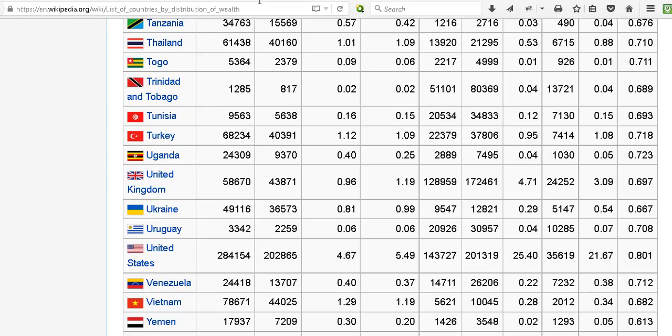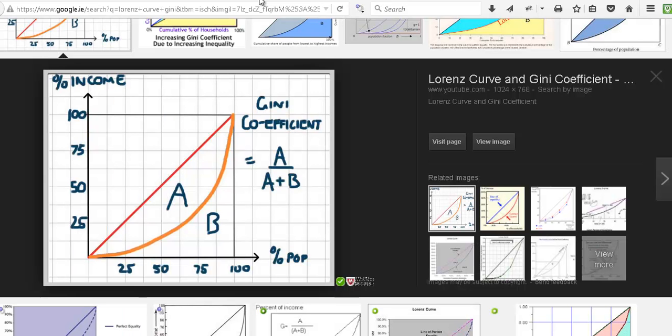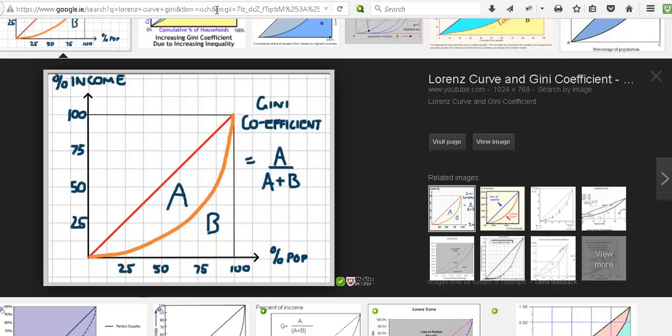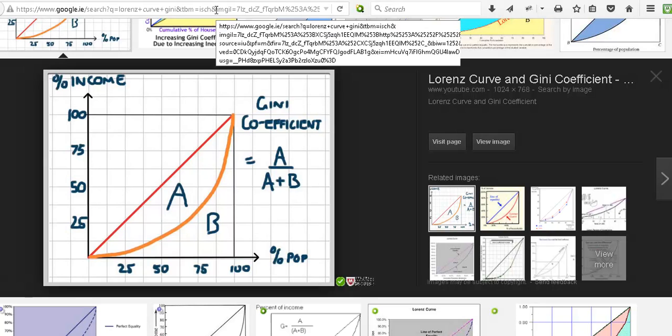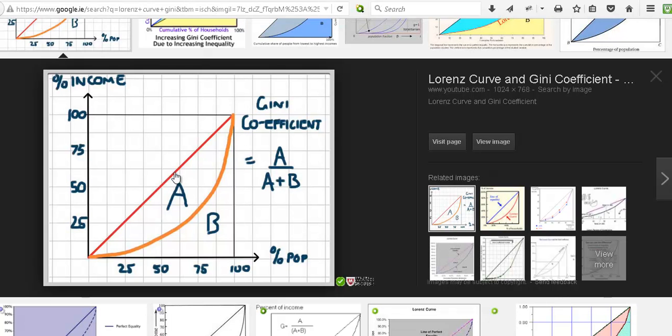Just another look at the Gini coefficient - associated with that is the Lorenz Curve. Again I'll have the link in the description below. You just plot the income against the population. So 50 here would be the bottom 50% of income.